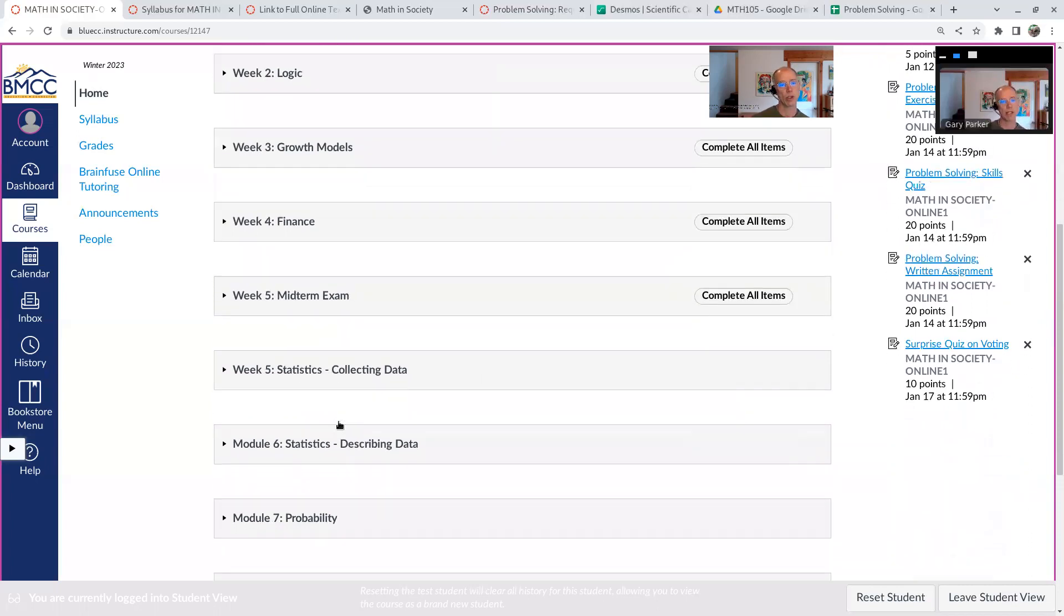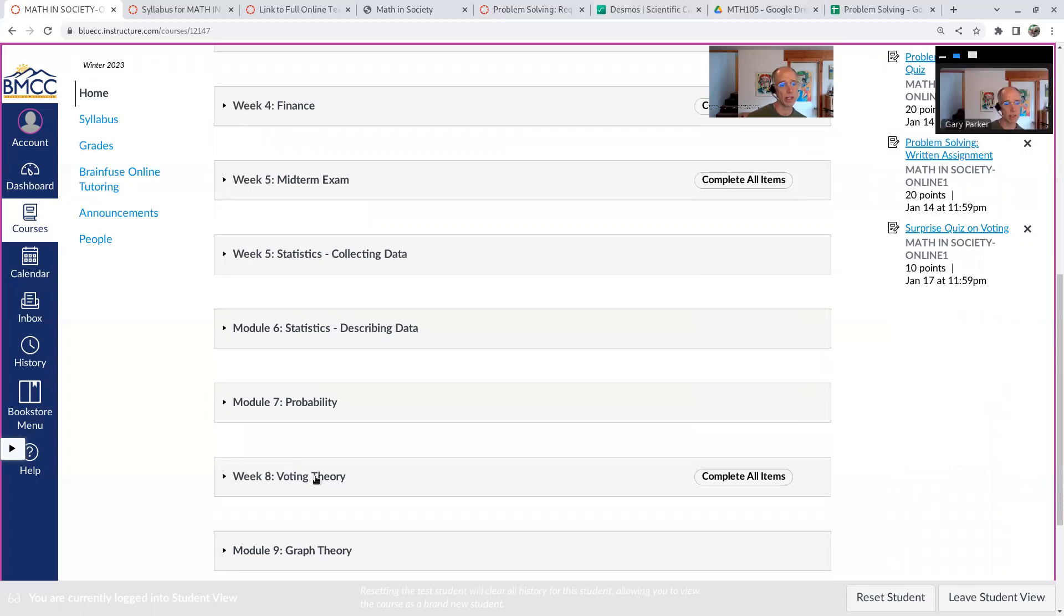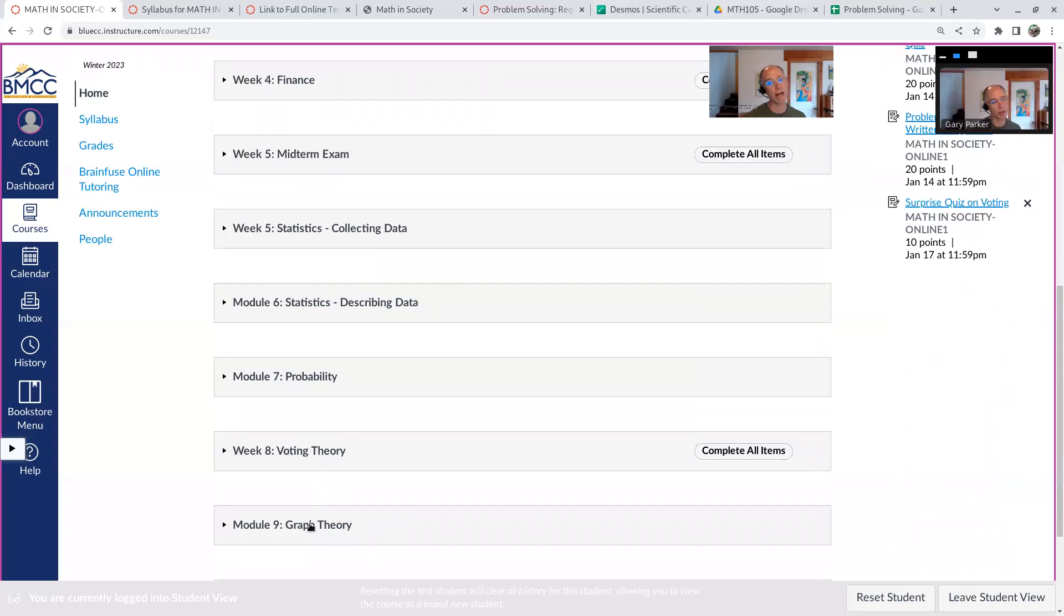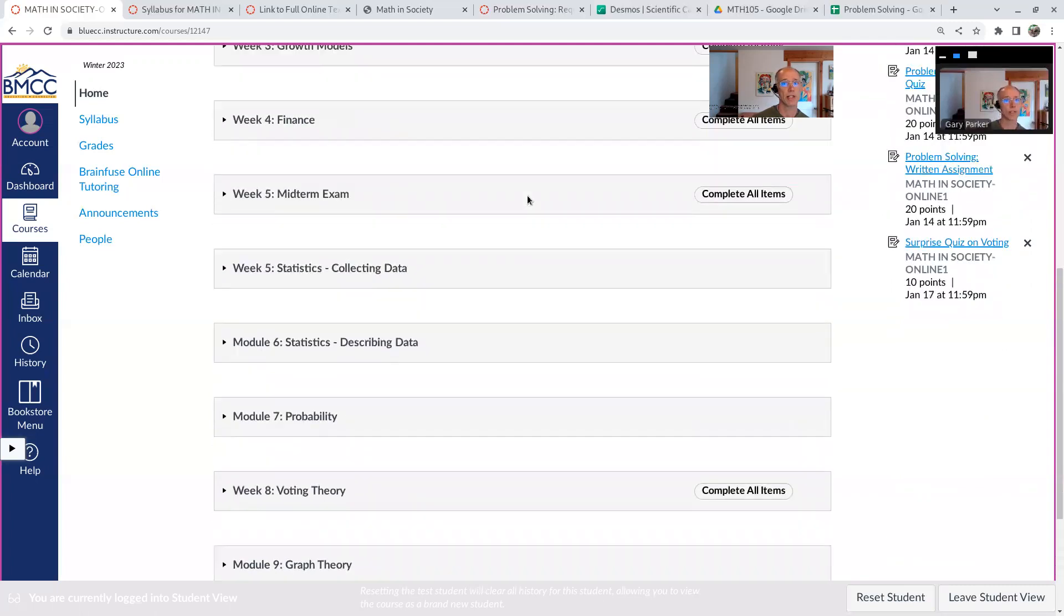And then we go and do more statistics. We learn some basic probability. We learn about voting theory. We learn about graph theory. And then we're done. And we just get ready for the final exam. And that's the course.